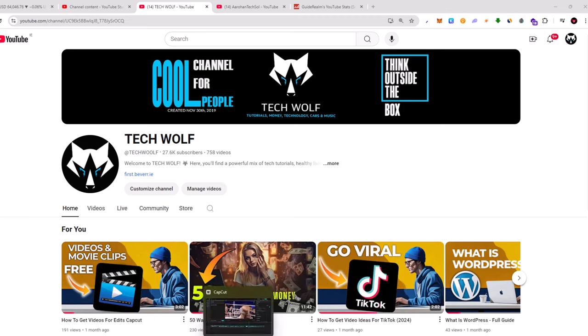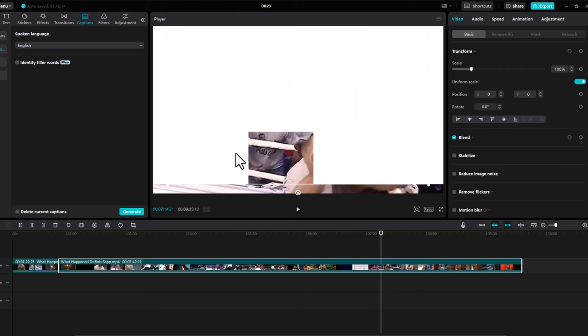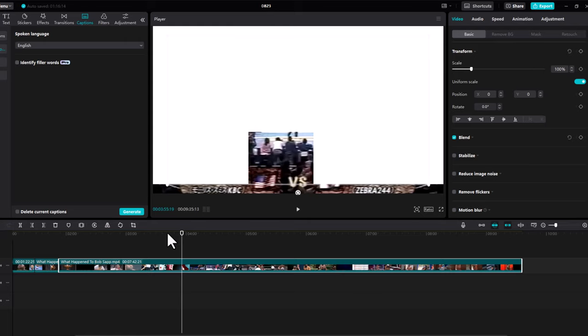For example, in some scenarios you might not be able to remove background. As you can see, even in this scenario I have a blank screen and it doesn't really change. However, my video is on the timeline.